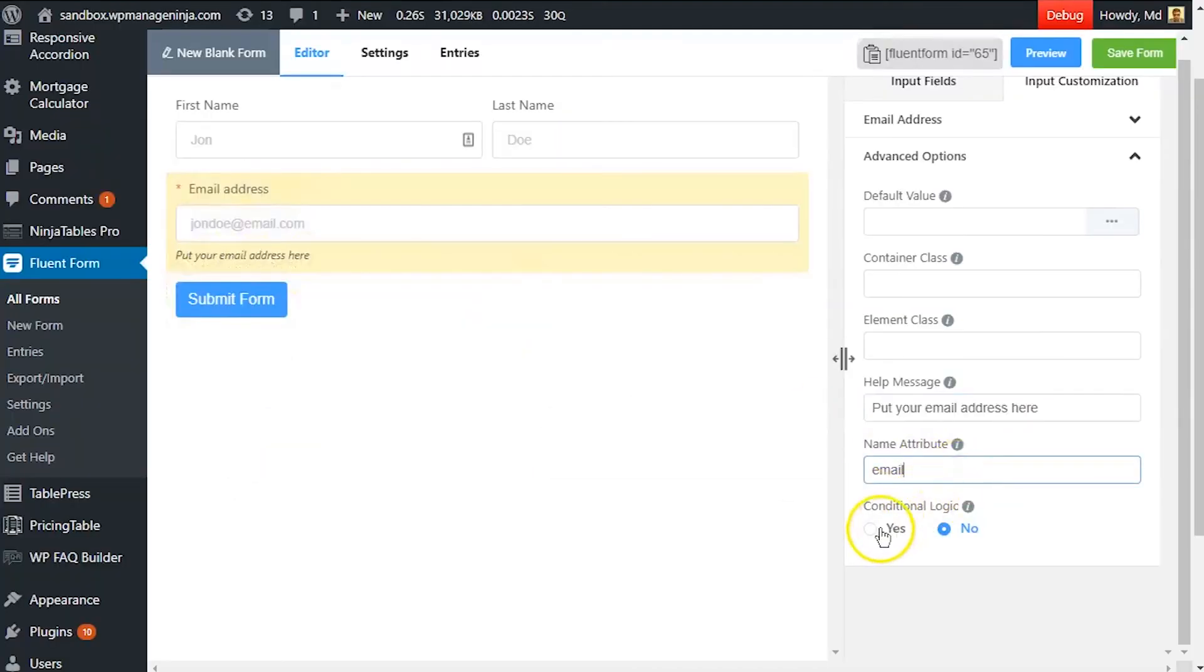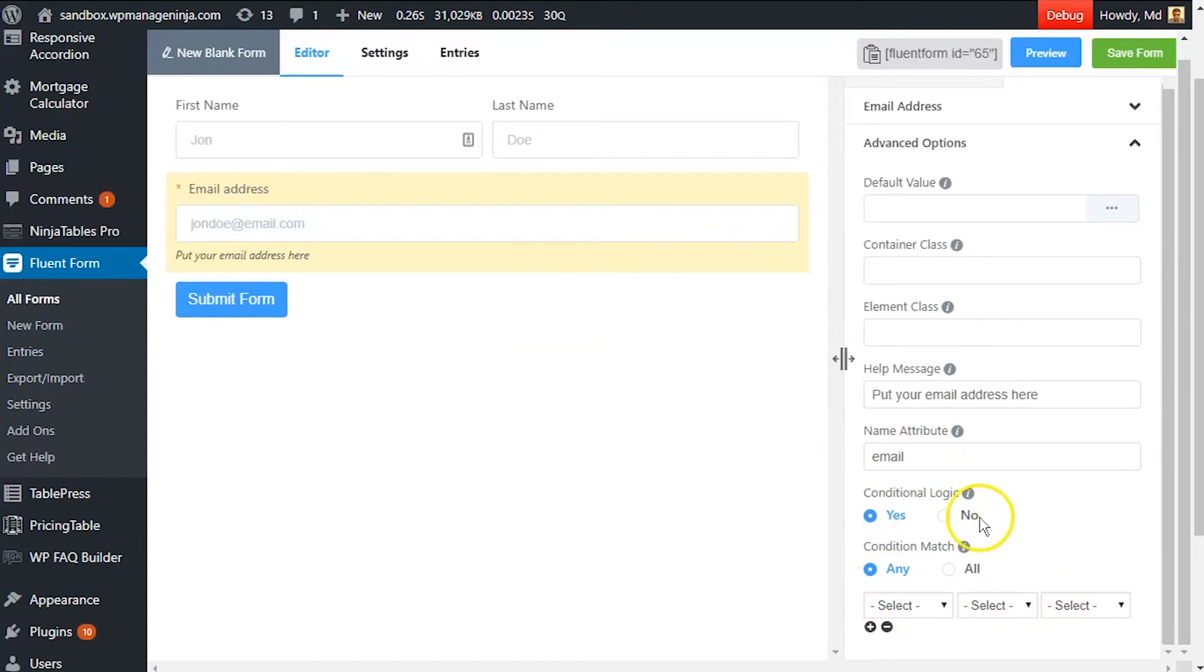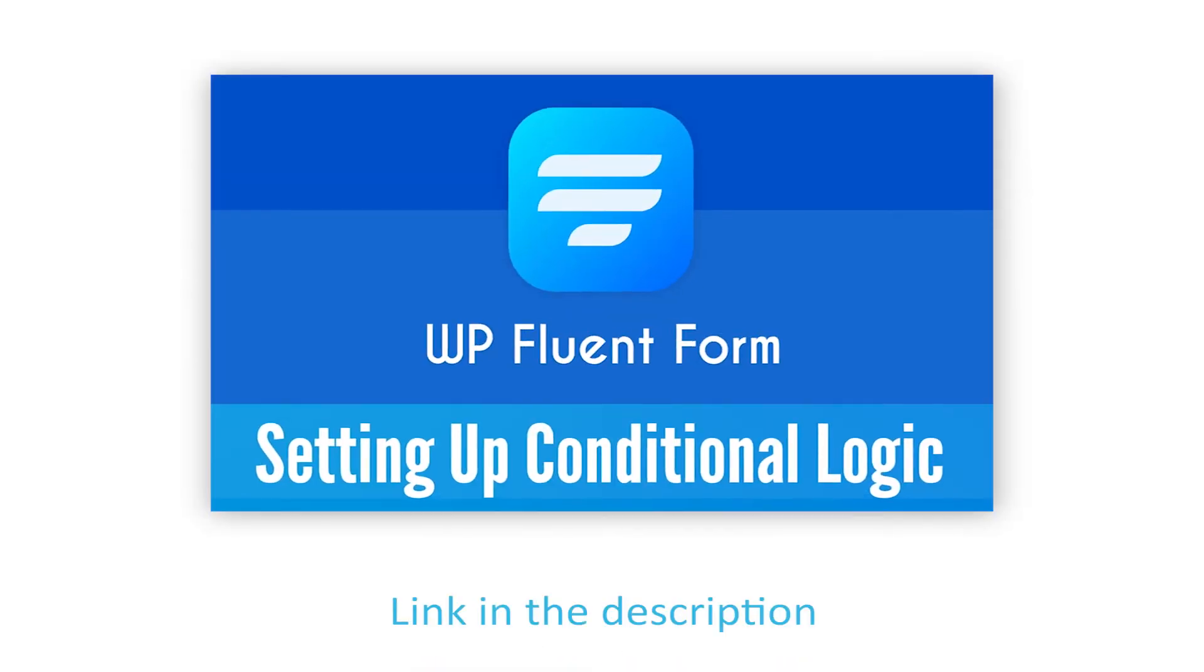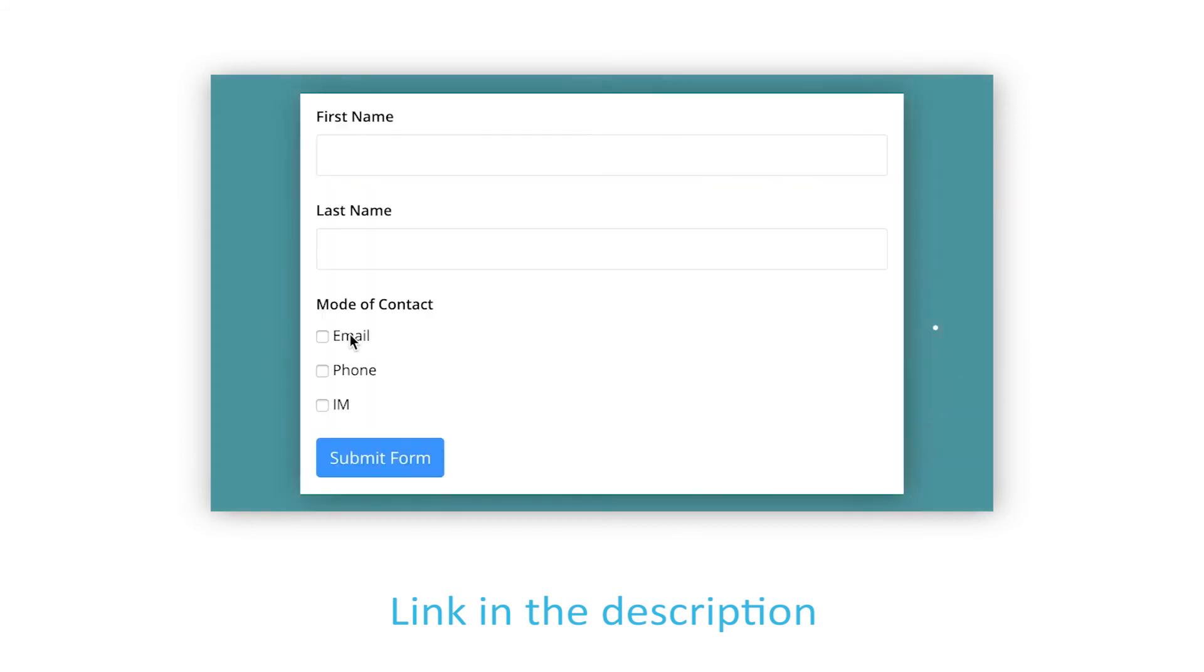Define if there are any conditions to be fulfilled for this input field. Learn more about conditional logics in the link given in the description.